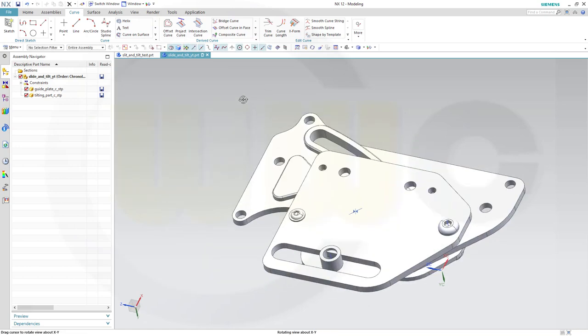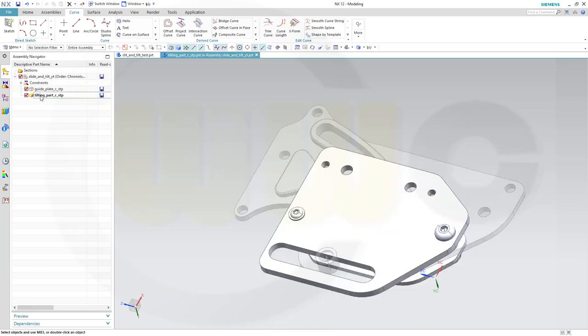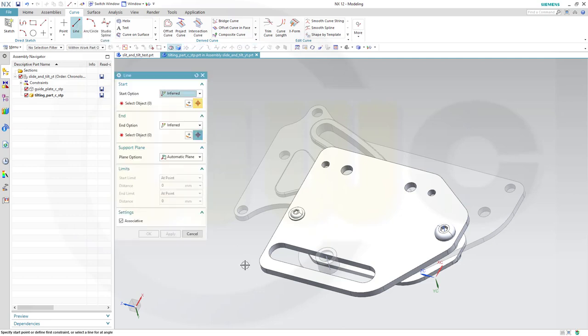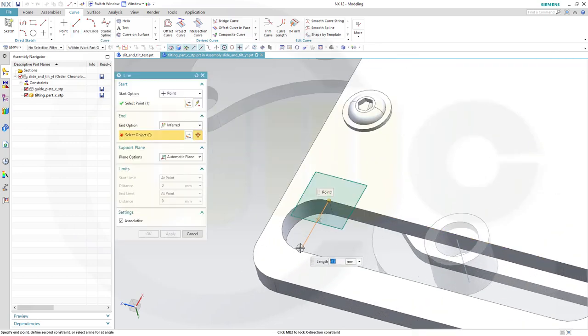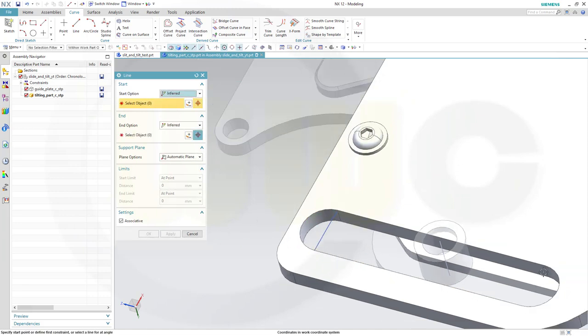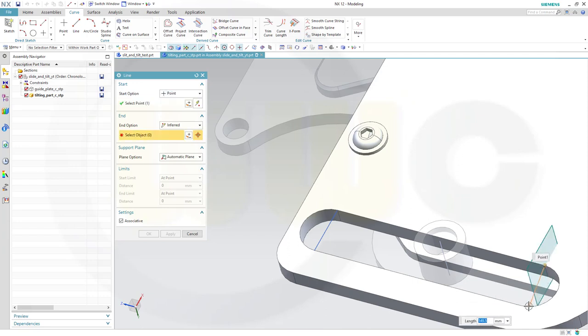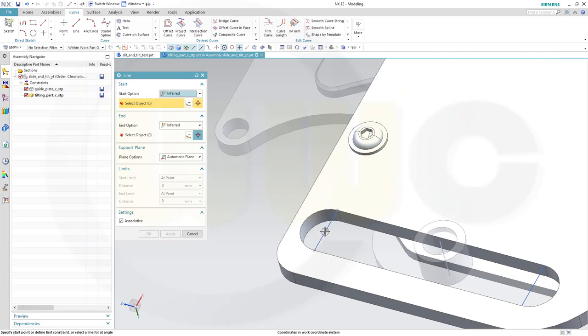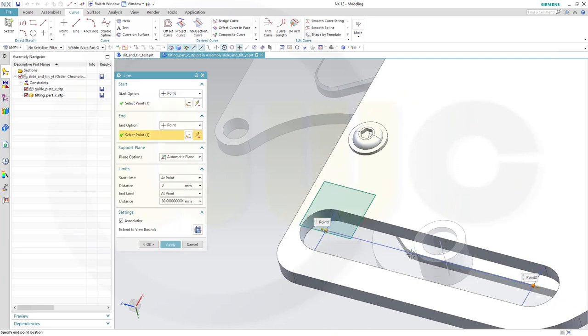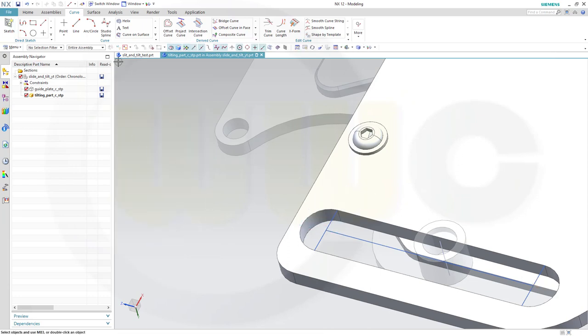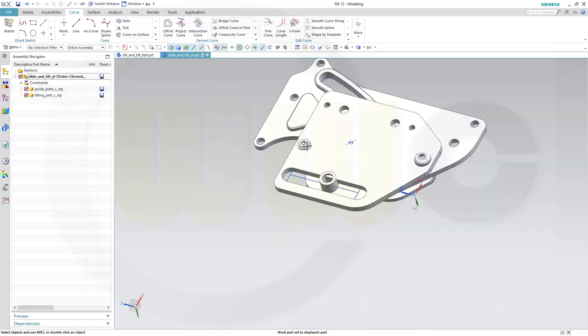Now I could hide the planes by going here and hide the datum planes. That's great. In order to make it work, I need another line in the tilting part. So go for the tilting part. And I want to go for curves. So I should be able to snap onto those points. And then from this midpoint to that midpoint. And OK. And that's for this part. Go back to our assembly.